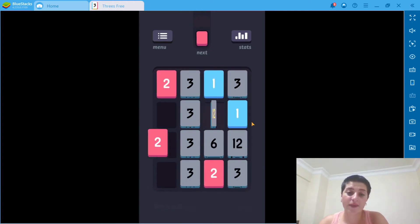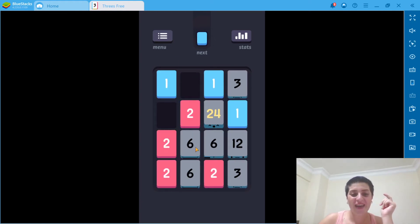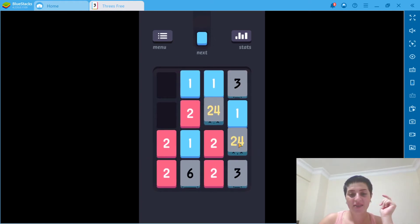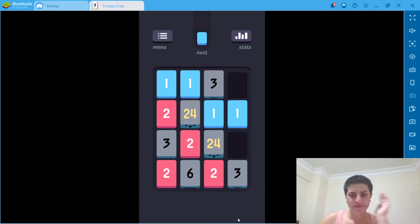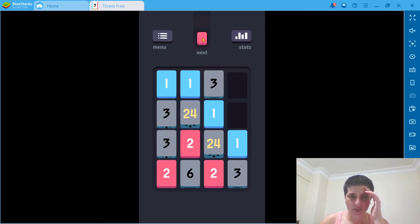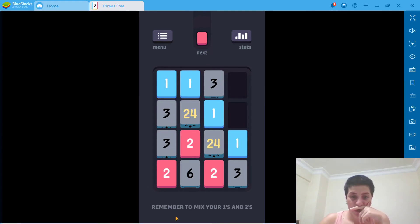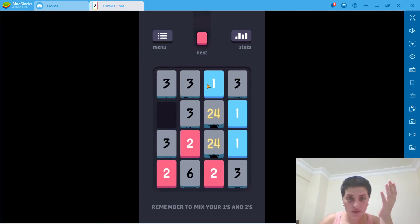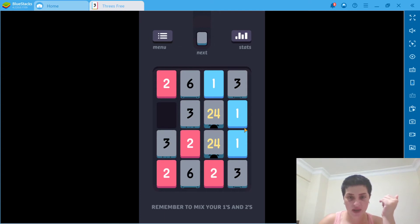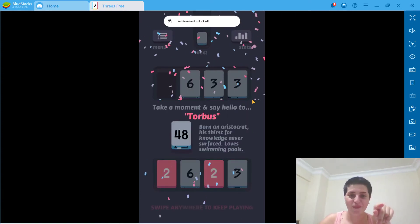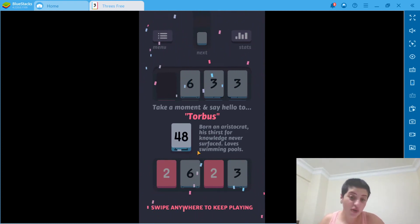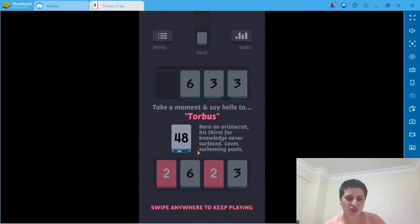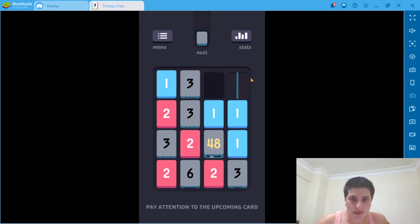Okay. I like that. I made 24 and like this, another 24. I can do it. It didn't happen the way I wanted. Okay, but it looks still okay, right? Can we change this? Oh, no. We can't. Remember to mix your ones and twos. Yes, I remember, but do I have the chance to do so? I did have the chance right now. Yeah. 48. It's called Torbis, born an aristocrat, his thirst for knowledge never surfaced, loves swimming pools. And let's swipe anywhere to keep playing. So let's do this.